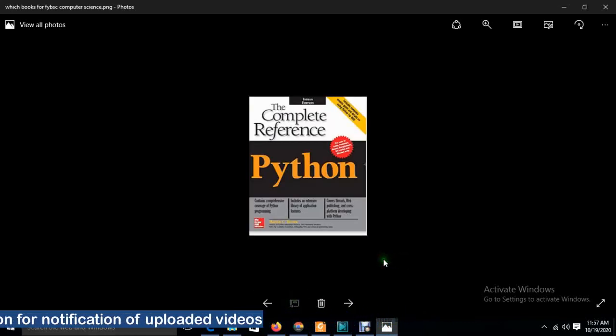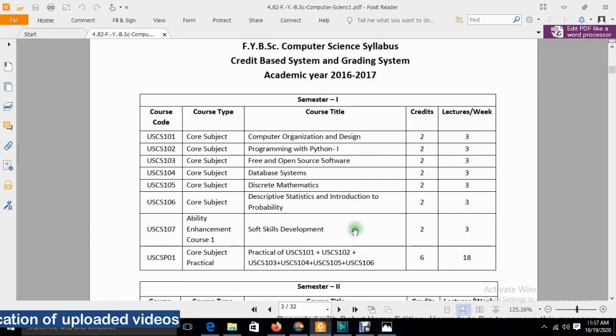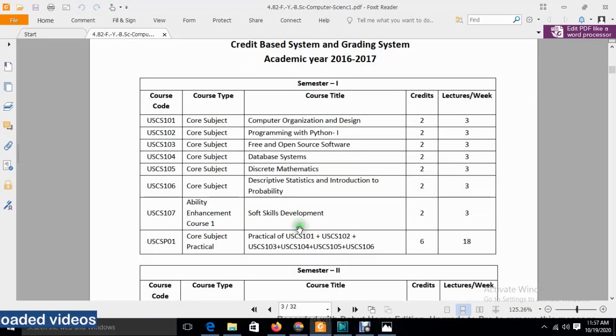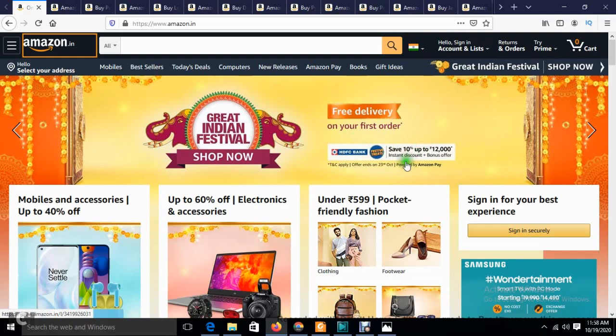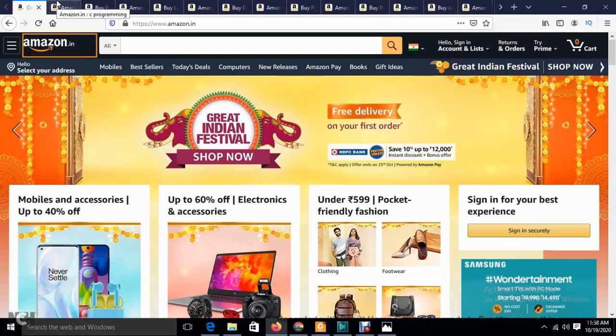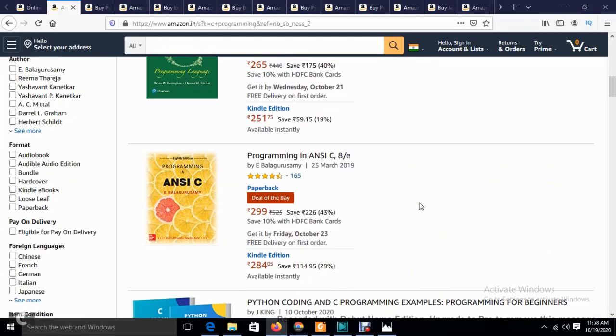I'm happy to inform you that Amazon has launched the Great Indian Festival offer. It's been running for three days now. You can see that there's a 10% discount with HDFC and various benefits with discounts of 10% to 20% on various books that we'll see today.